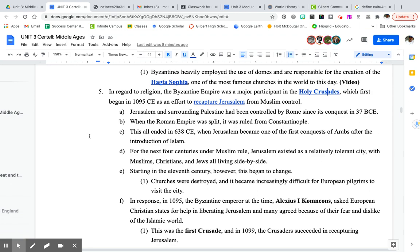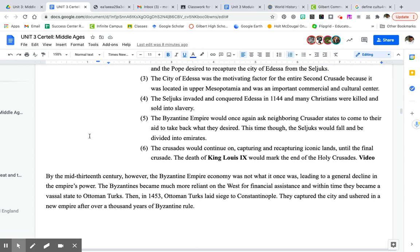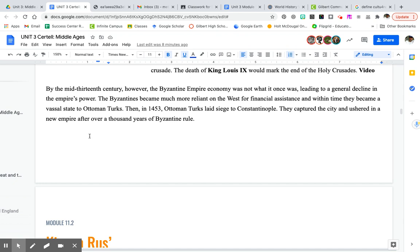So that's just a little bit of background on the Crusades. Back to the Byzantines — by the mid-13th century, the Byzantine Empire's economy was collapsing. If you don't have a good economy, you're going to eventually decline in power. They became more reliant on Western Europe for financial assistance and eventually became a vassal state of the Ottoman Turks. In 1453, the Turks laid siege to Constantinople, and because of their weakness they weren't able to withstand it. The Turks captured the city, ushering in a new empire after over a thousand years of Byzantine rule.